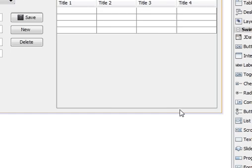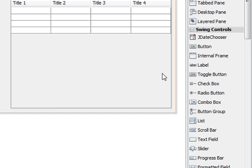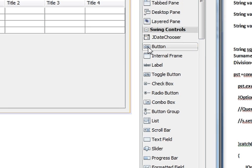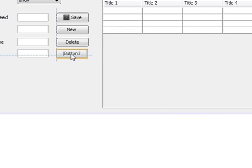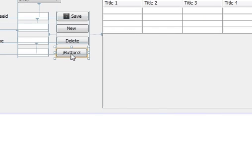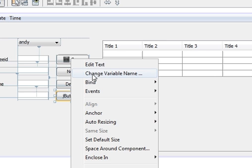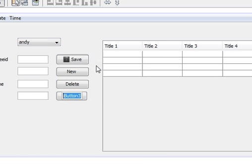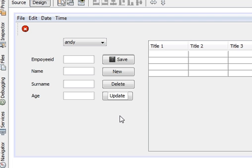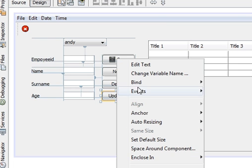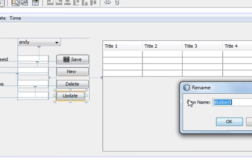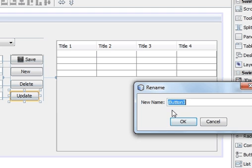So go to palette, take a button. We will name this button as update button, and change the variable name to text update.